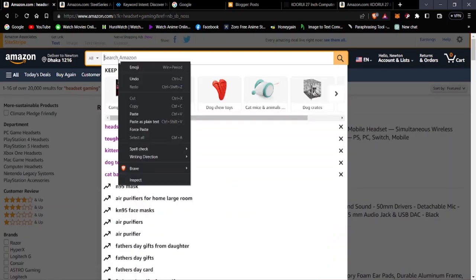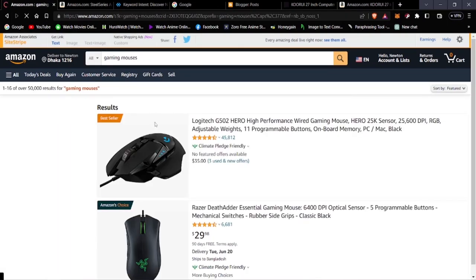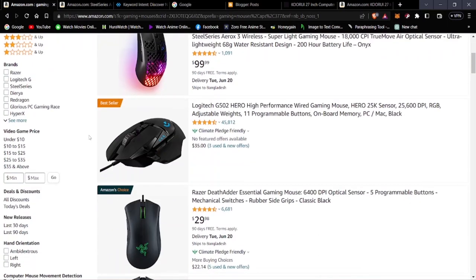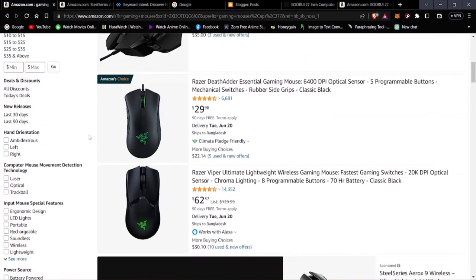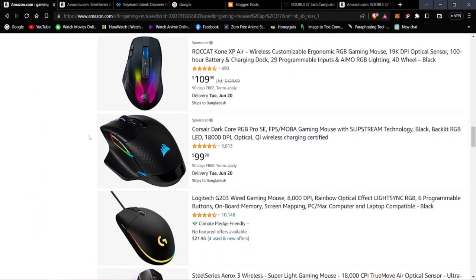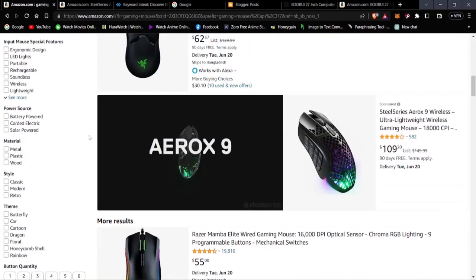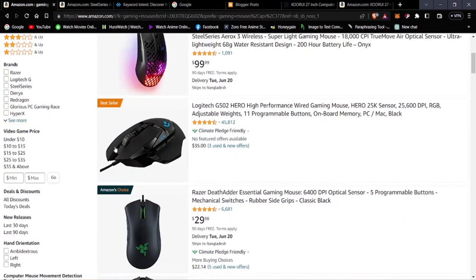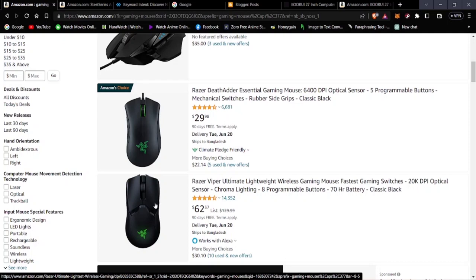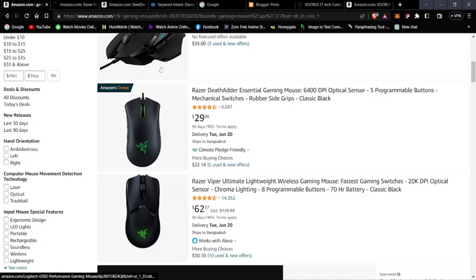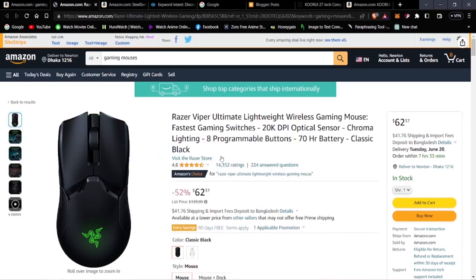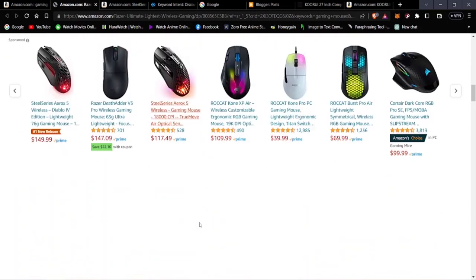A wireless gaming mouse priced at $62 is available. Let's check the reviews. There are very few reviews on this one, so let's find something with better reviews. This one is priced at $117 — let's take a look.